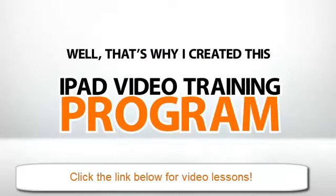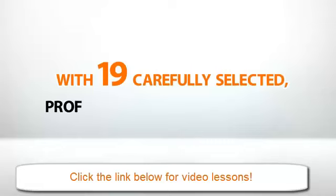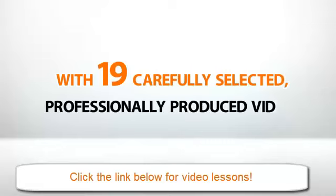Well, that's why I created this iPad video training program. With 19 carefully selected, professionally produced videos, this course puts the power of the iPad literally at your fingertips.